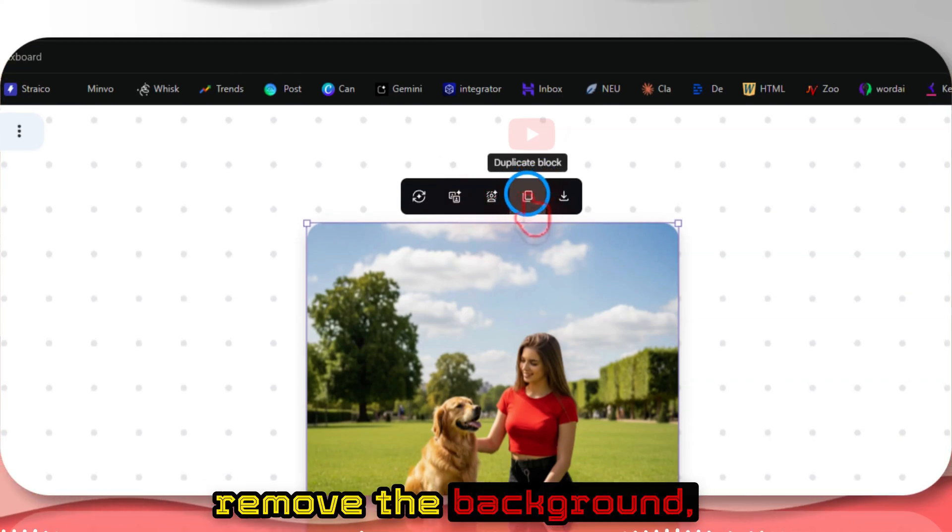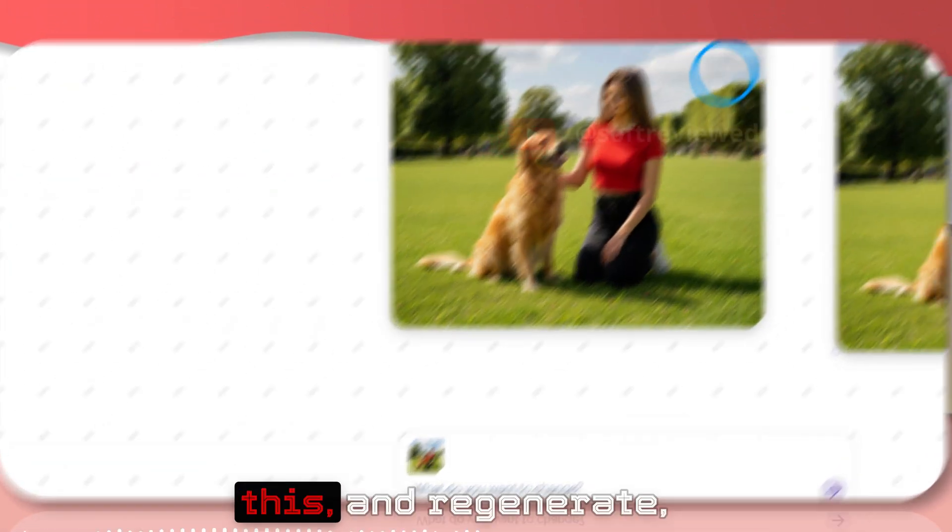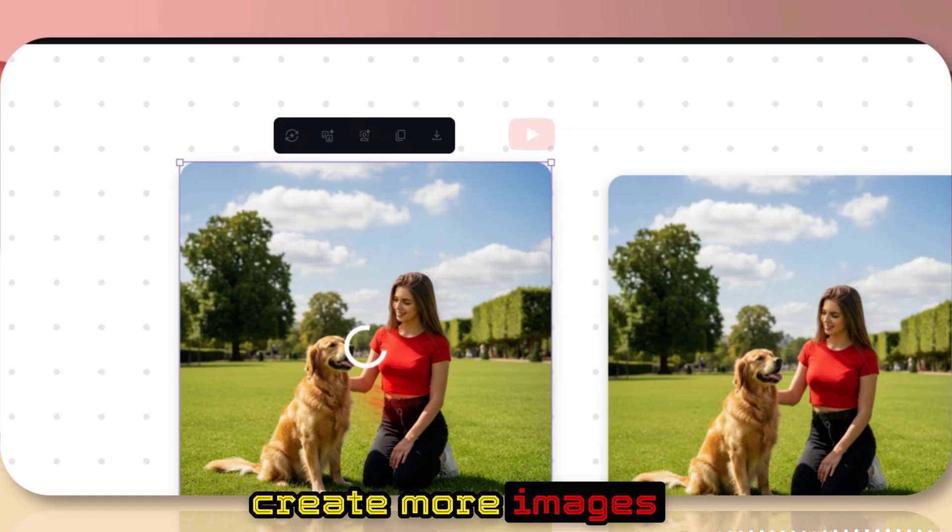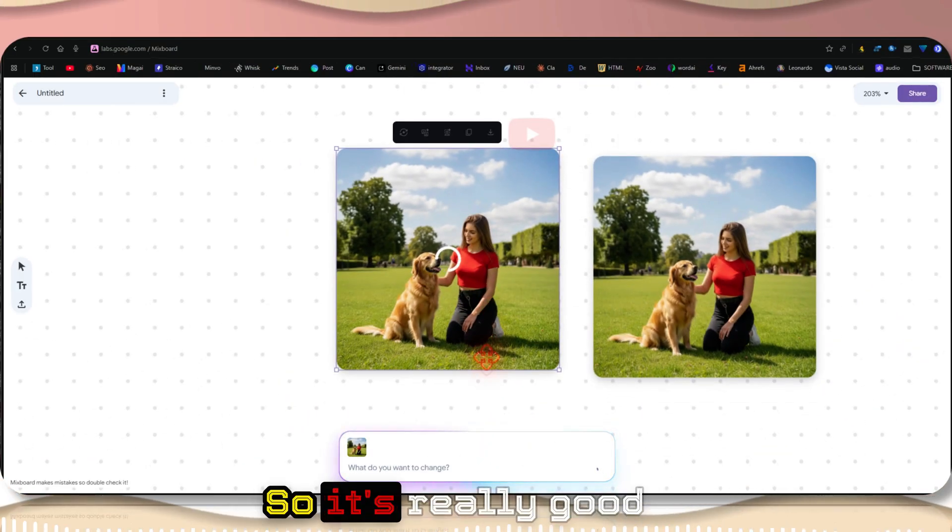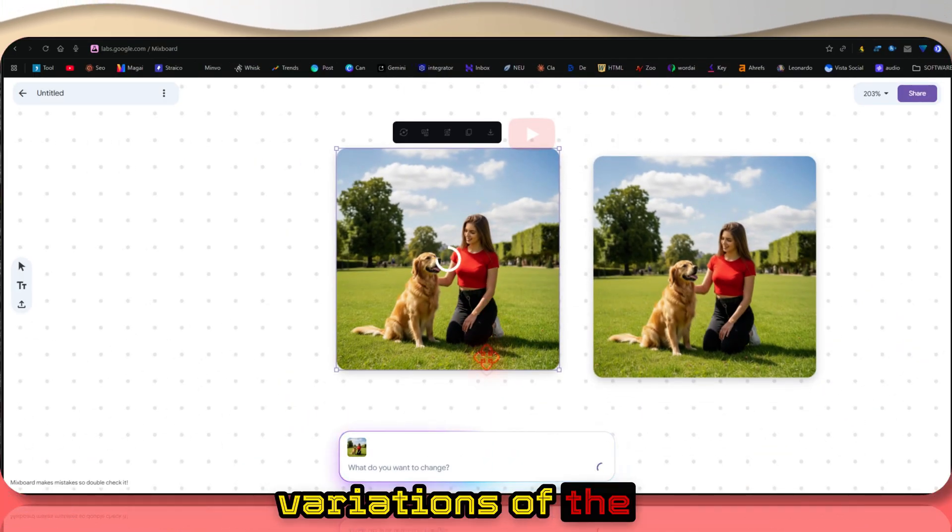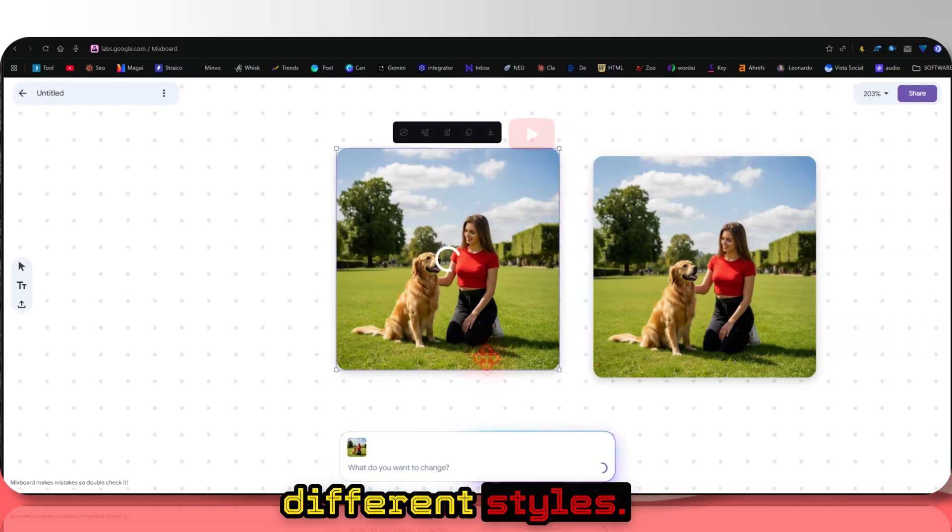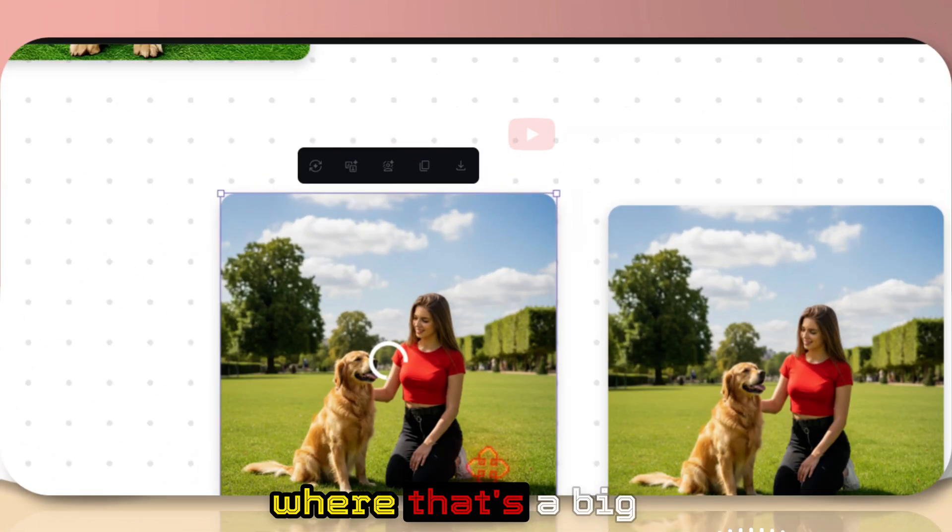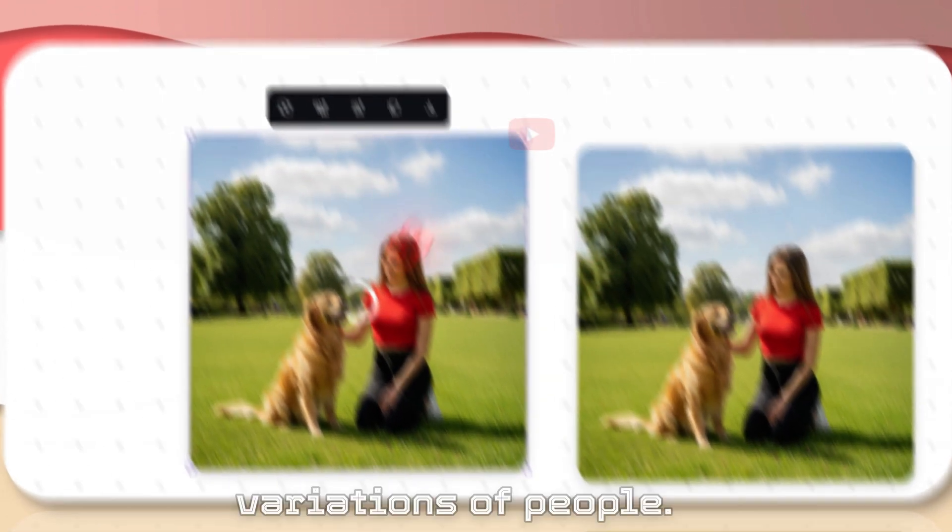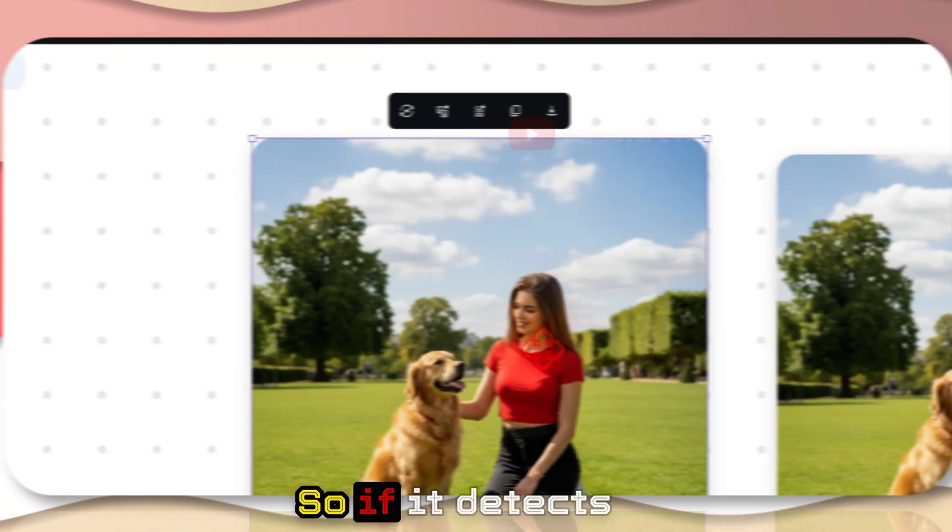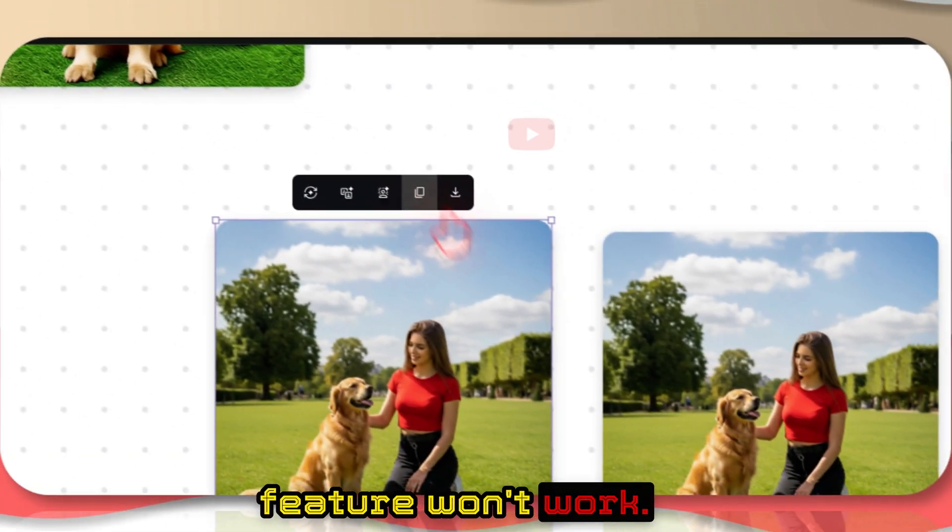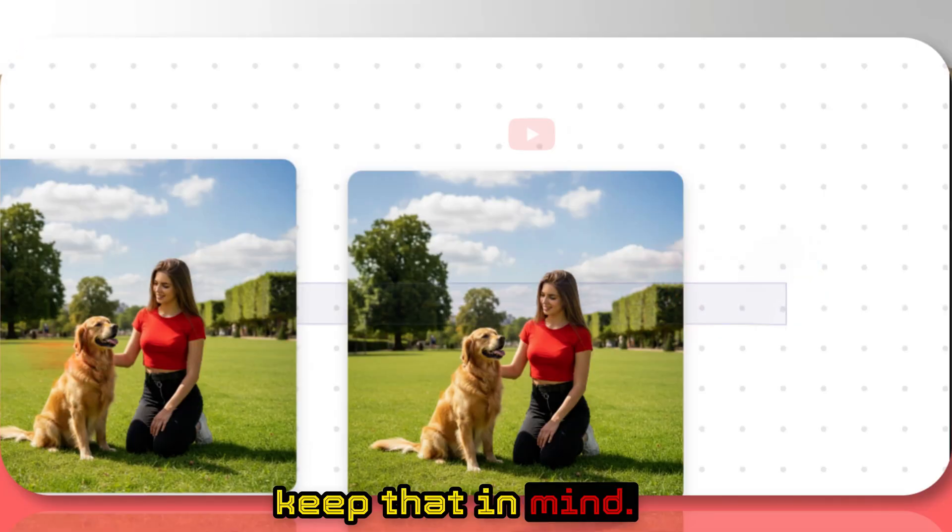If you want, you can also remove the background, duplicate the block like this, and regenerate more images for this variation. It's really good if you want multiple variations of the same image in different styles. There is that issue where that's a big restriction here. It cannot create variations of people. If it detects human faces, then this feature won't work, so keep that in mind.